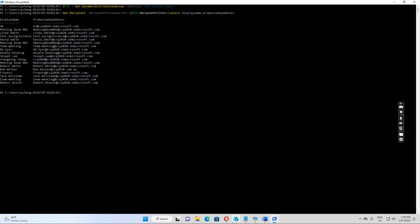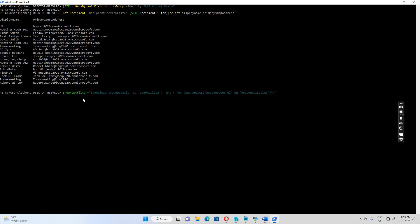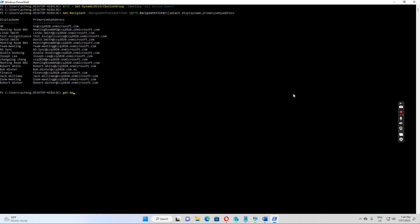Let's see what we can do - we'll run a new command. The new filter I want to create uses: RecipientTypeDetails equals UserMailbox - so only user mailboxes - and also ExchangeUserAccountControl not equals AccountDisabled. Let me also show you why we need to select this option. I'll run Get-Mailbox for HR.